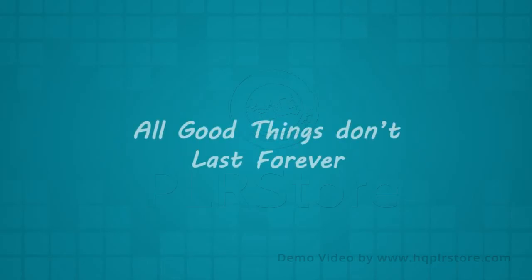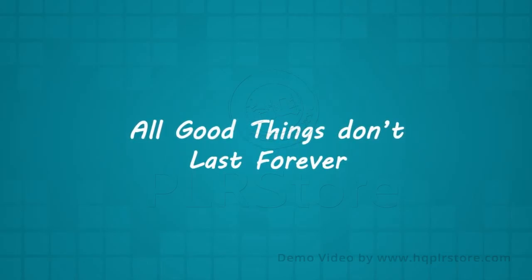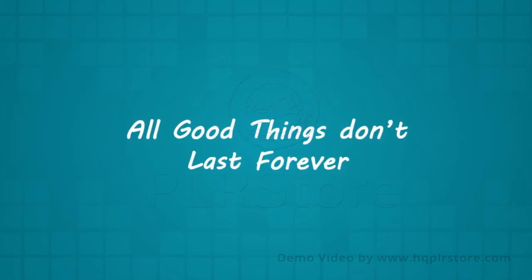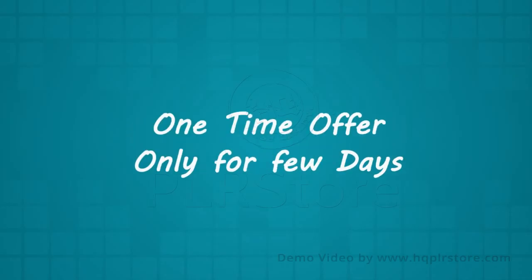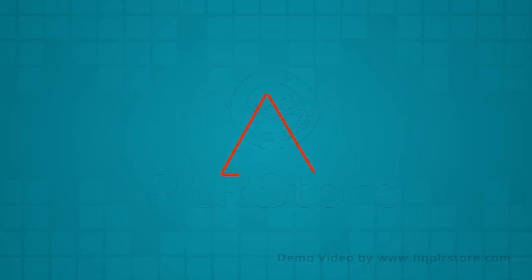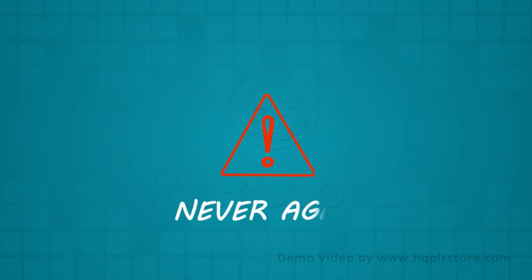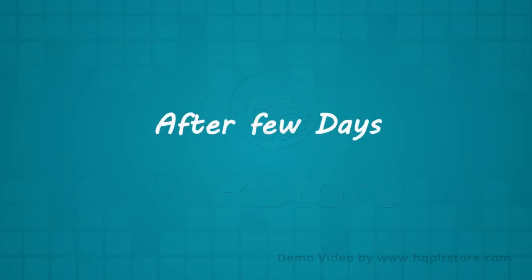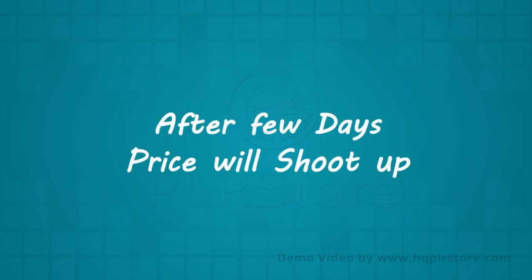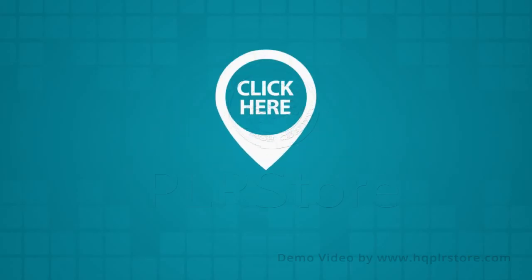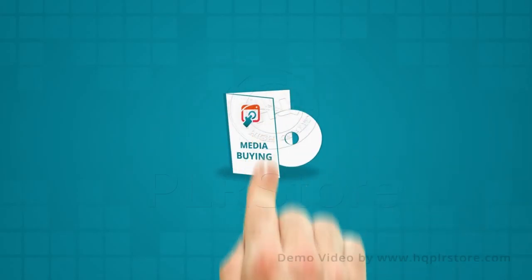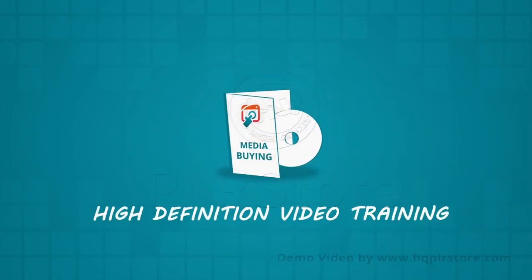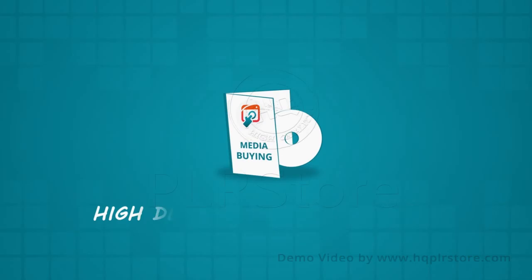Currently we are offering this for a massive discount, but all good things must come to an end and so it's a one-time offer available only for the next few days for our privileged customers. And most importantly, you won't ever see this link again after a few days. The price will shoot up to its actual selling price, so click here now to get this high-definition video training.